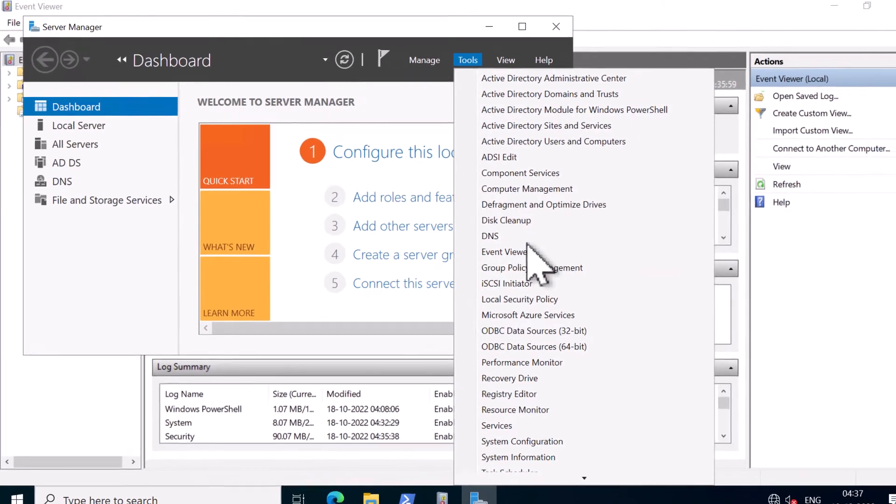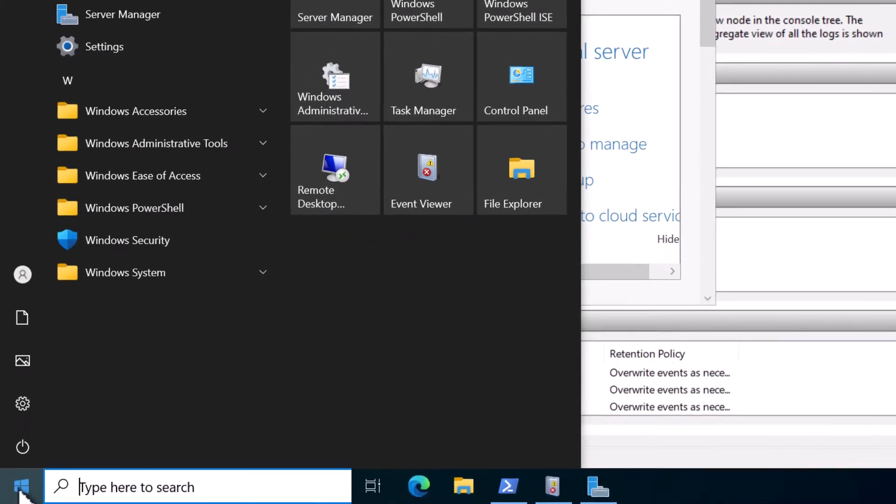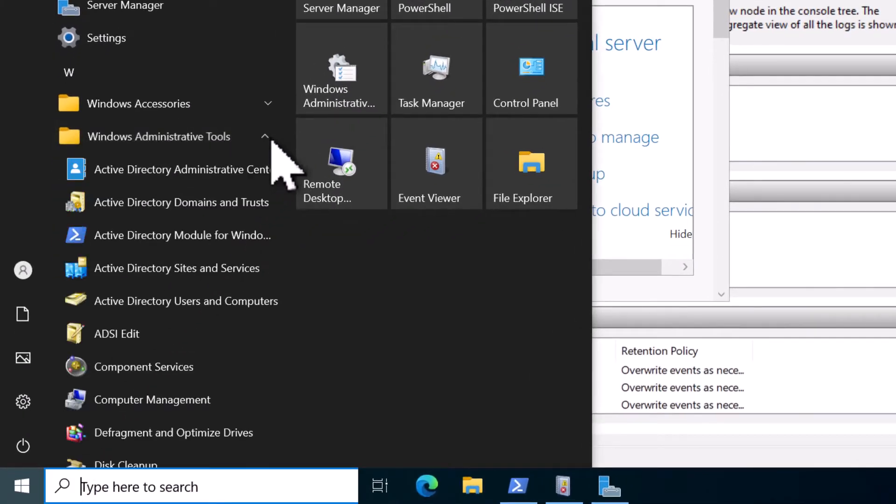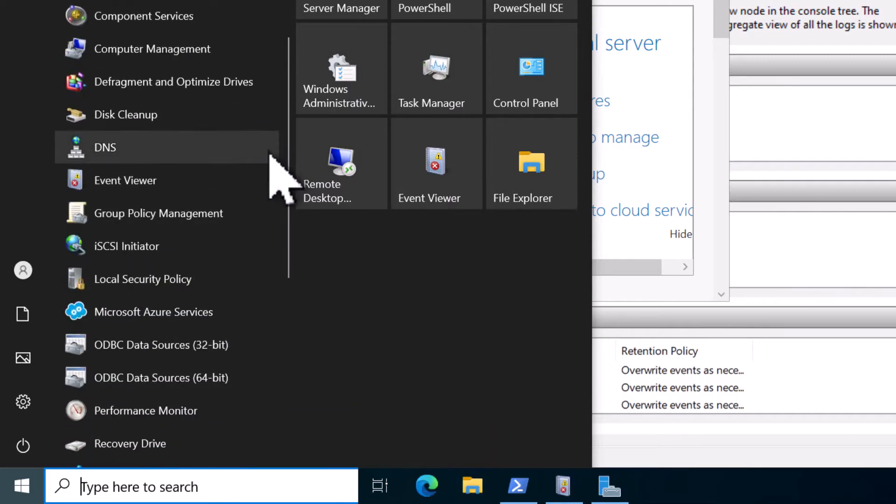And one last method that I can think of is click on the start menu and look for Windows Administrative Tools. And here you can see Event Viewer.